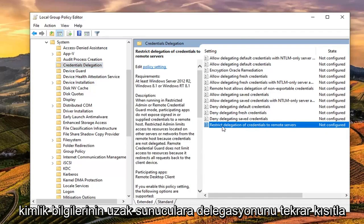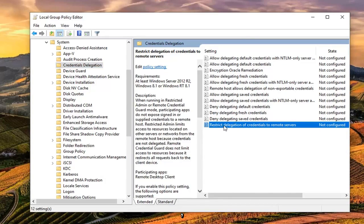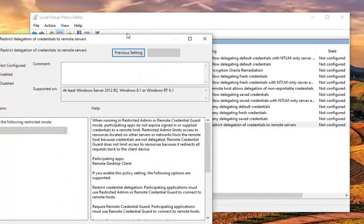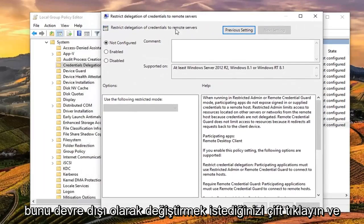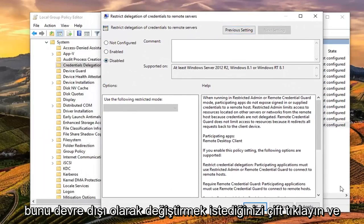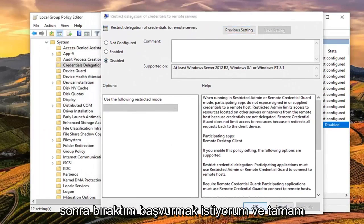So again, restrict delegation of credentials to remote servers. Double click on that. You want to change this to disabled and then left click on apply and OK.